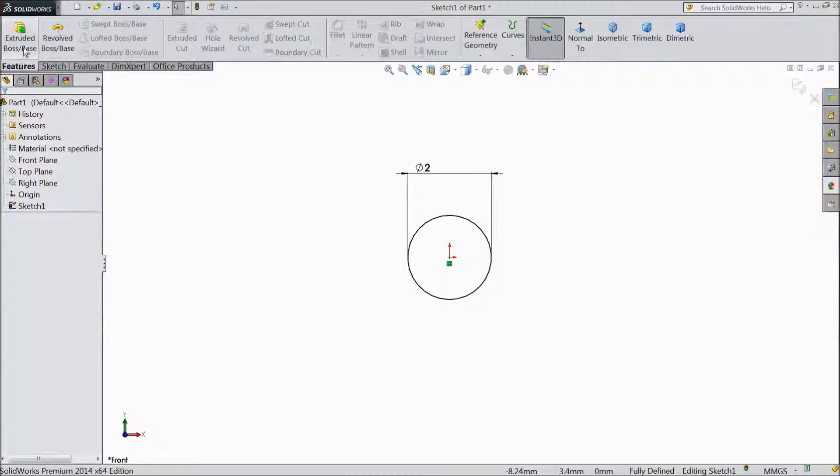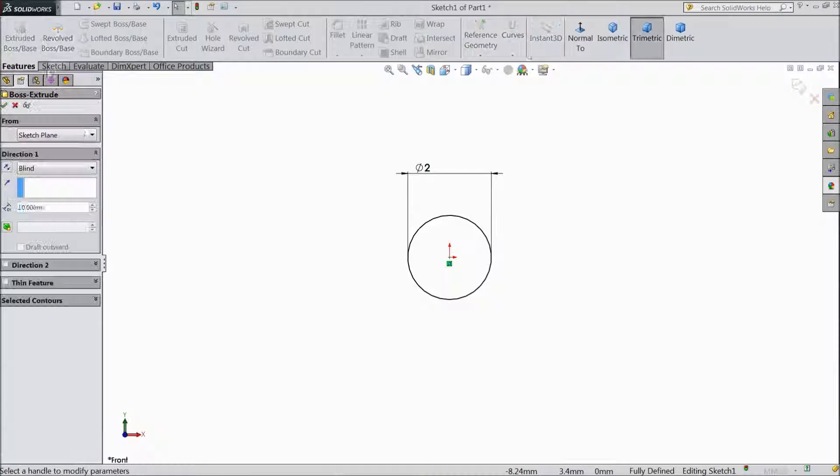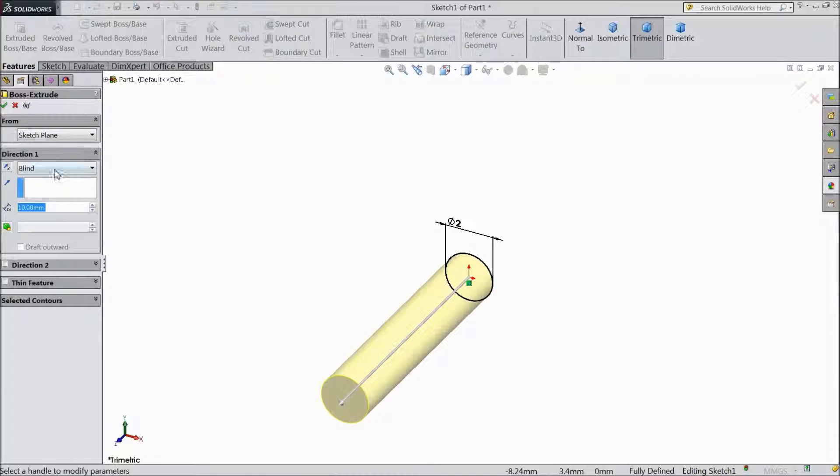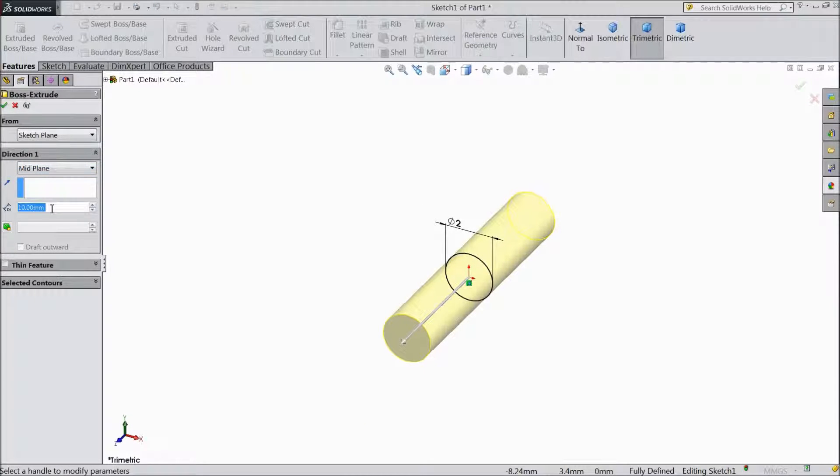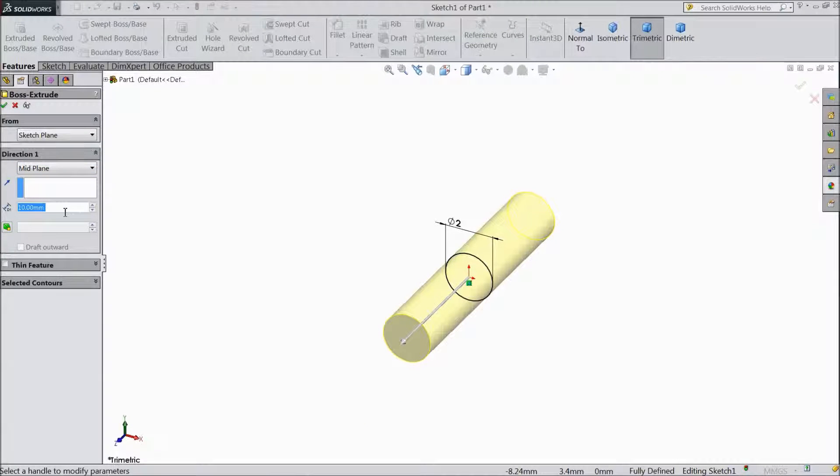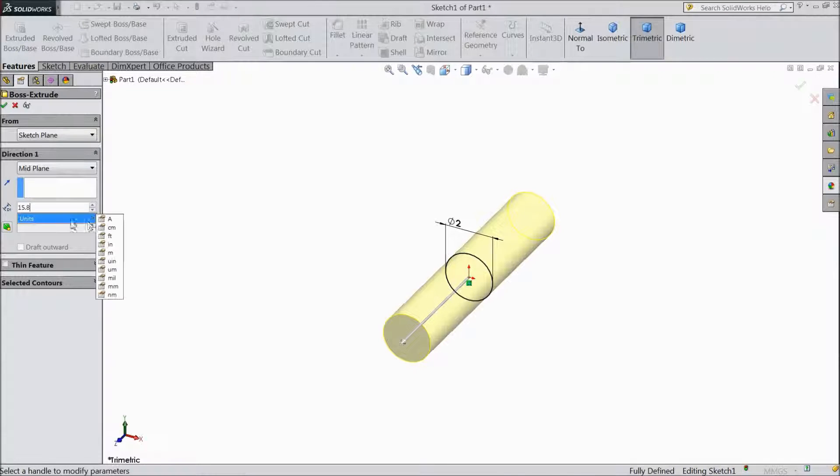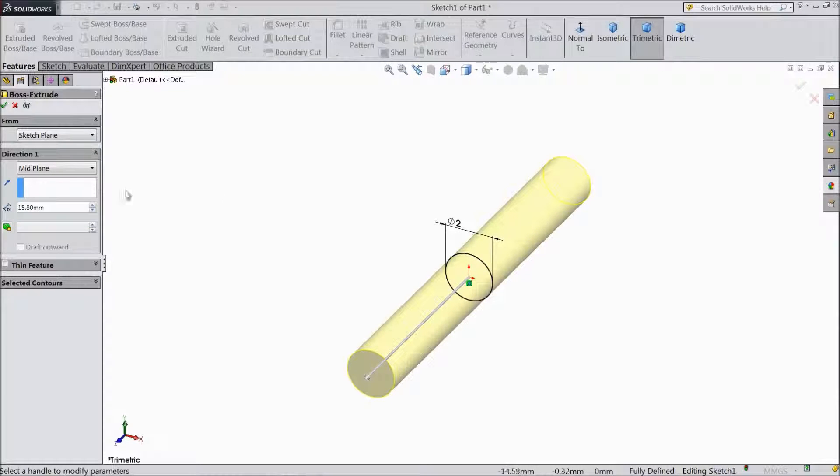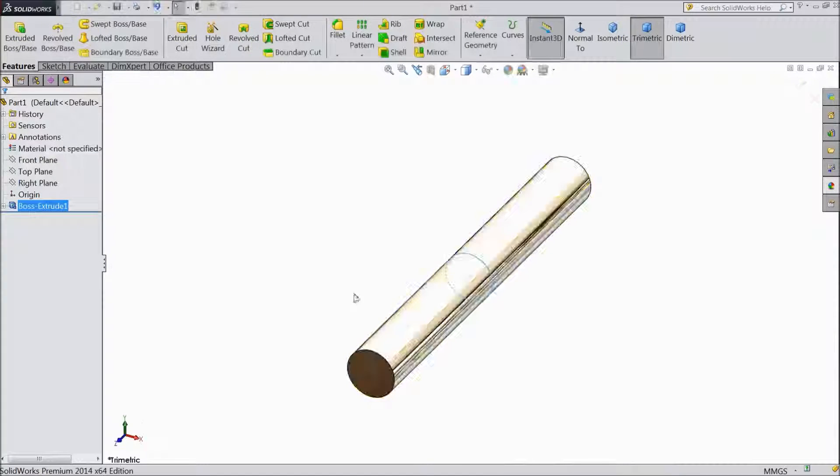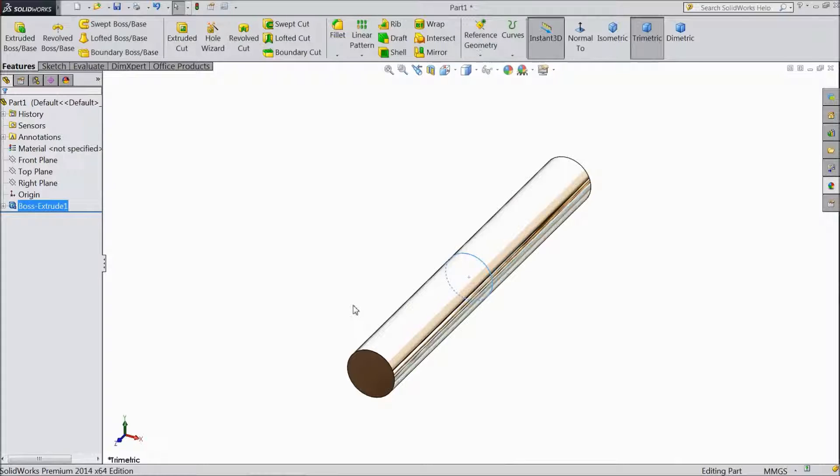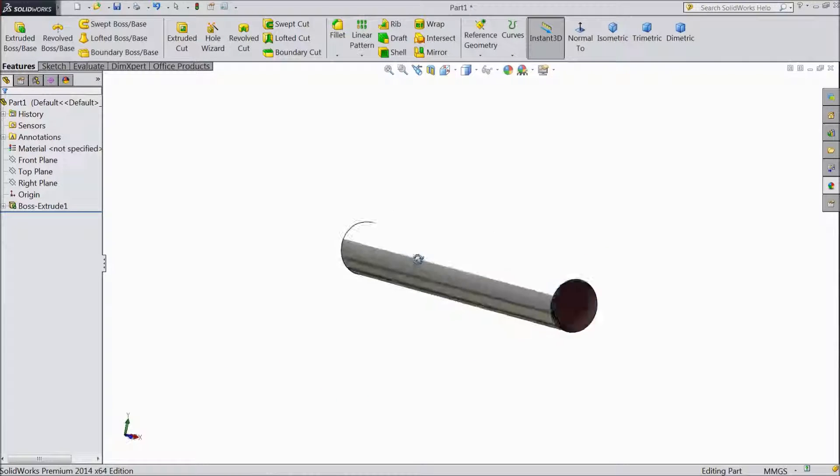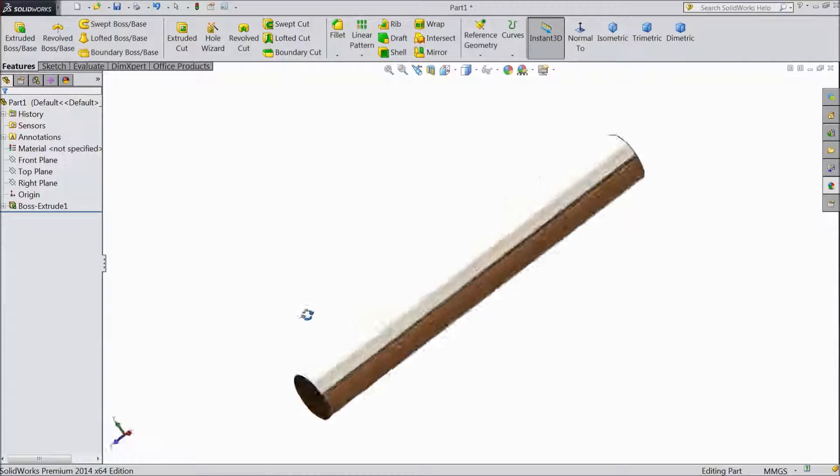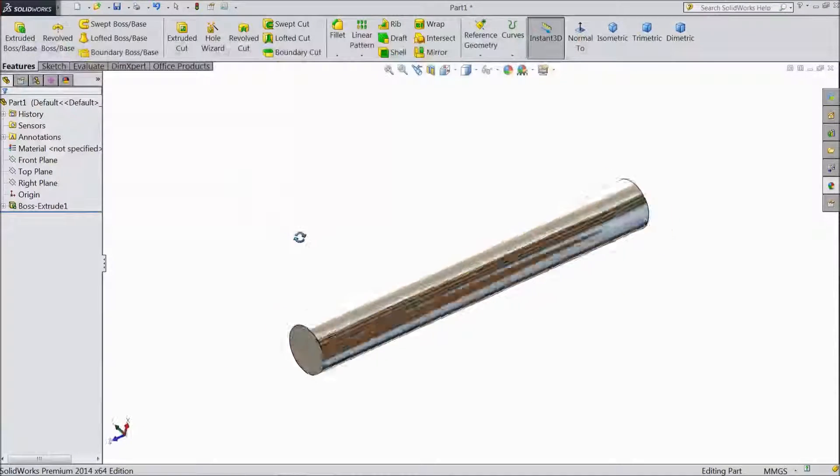Go to feature and choose extruded boss. Make mid plane and keep 15.8 mm. Click OK. Now our one pin is ready. Pin number 1.